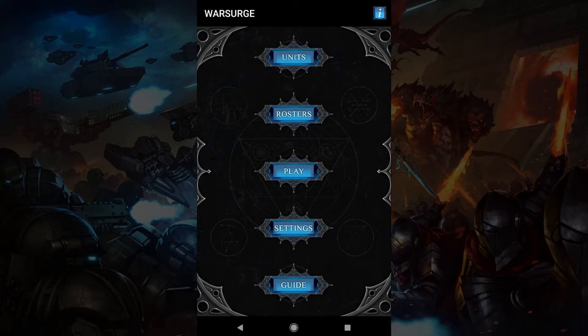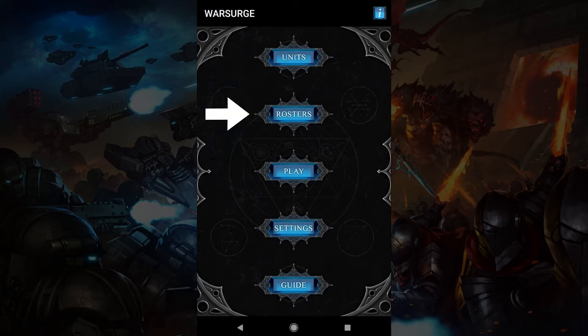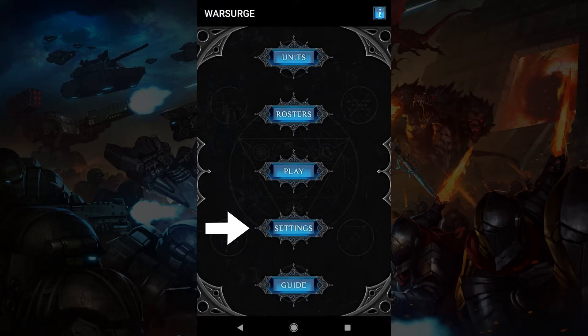When you start the app you'll begin here in the main menu. Units is where you build units and weapons. Rosters is where you put your units and weapons together for a game. Play is where you take the roster you made into a game. Settings is where you'll be able to change settings. You can copy all your data to another device, which will overwrite it. Guide has some handy links related to Warsurge.